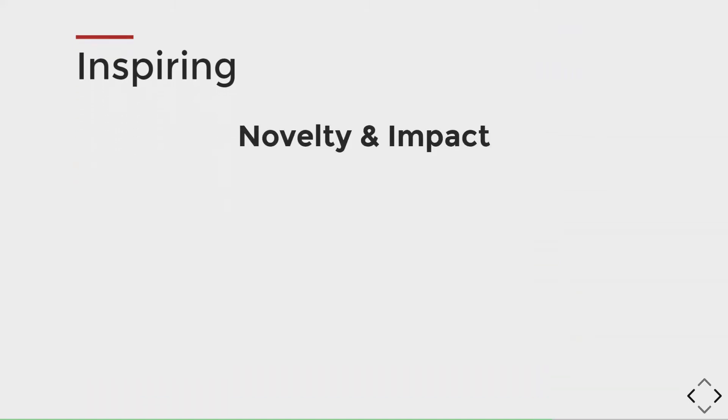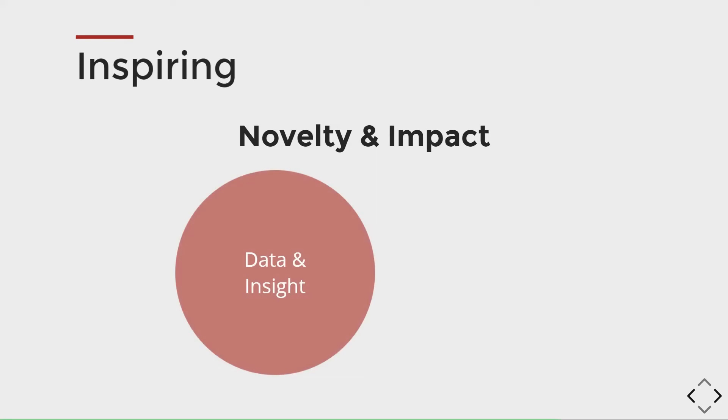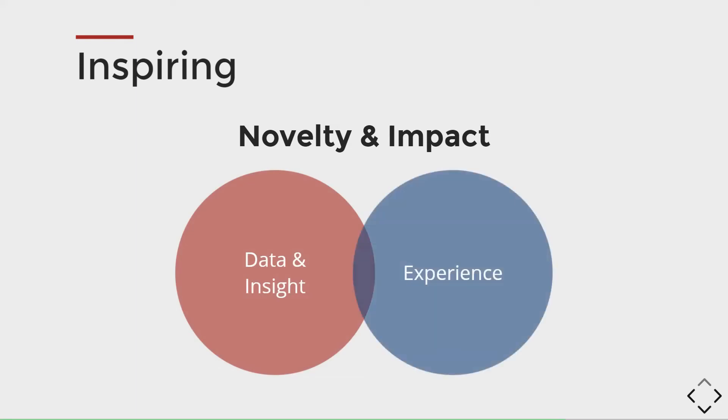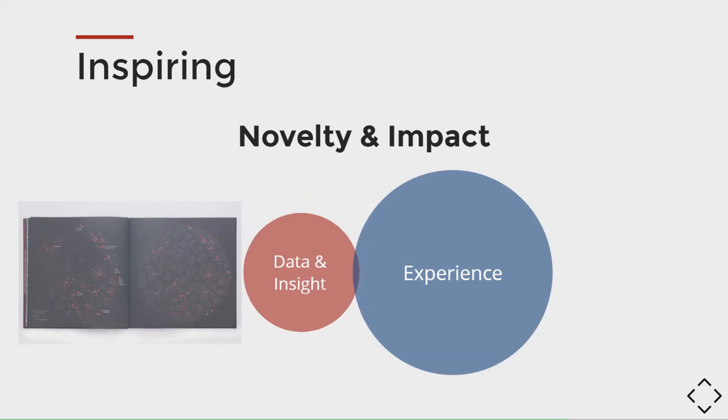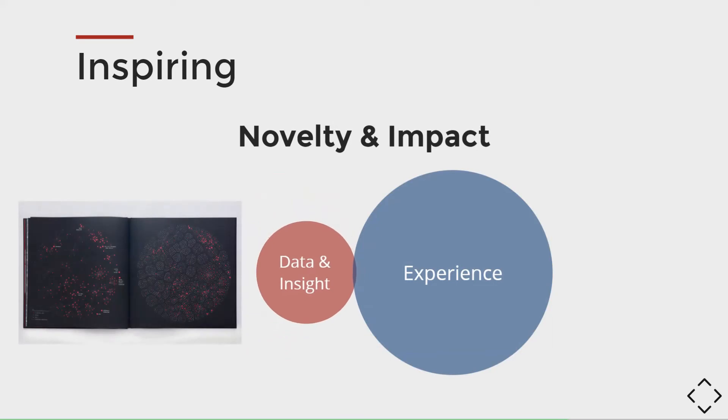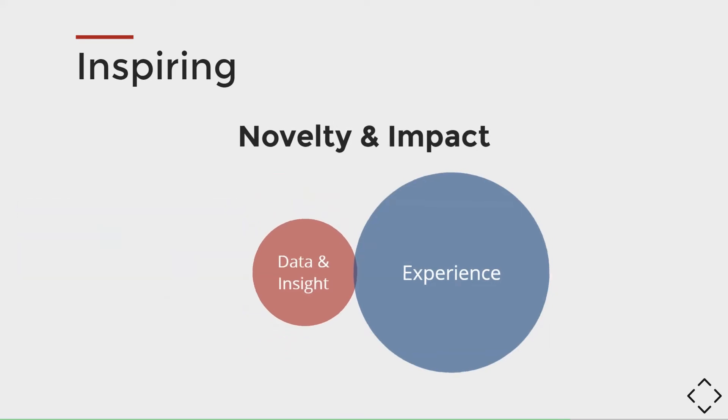To pick the most inspiring visualizations, we look for novelty and impact and they tend to come from the data and insight or the experience of the visualization, ideally both. Hannah's annual report is an example of the experience drawing me in much more than the data.